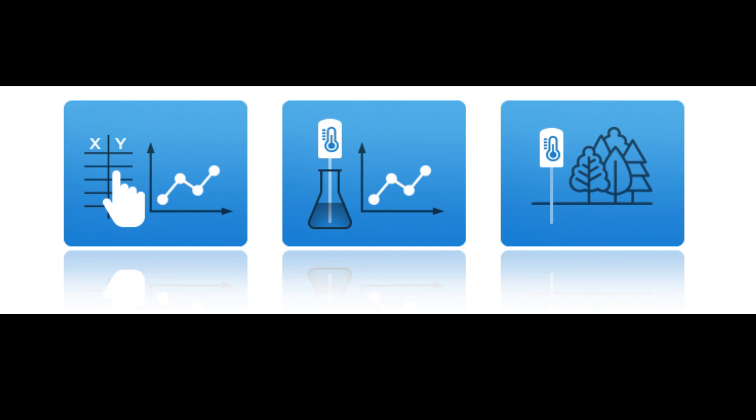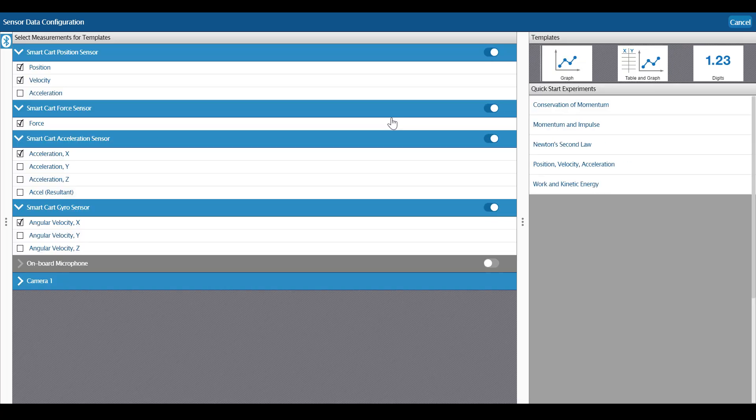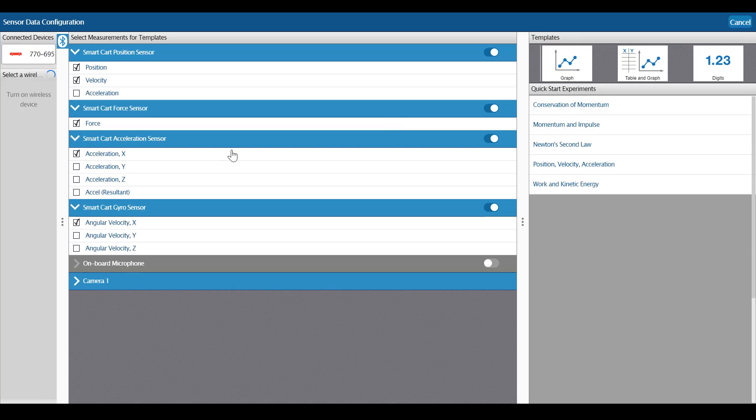When you open SparkView 4, you are greeted by the chooser screen that you see here. Any of these buttons will allow you to connect a wireless device. For the purpose of this video, I am going to click on the middle button, Sensor Data, which brings me to this screen, the Sensor Data Configuration screen.